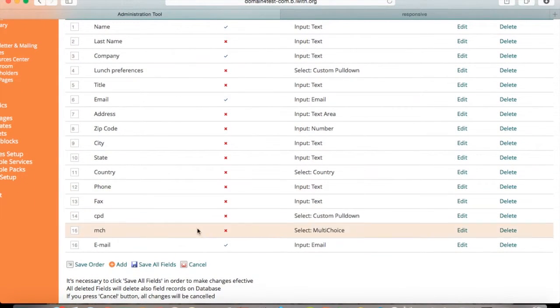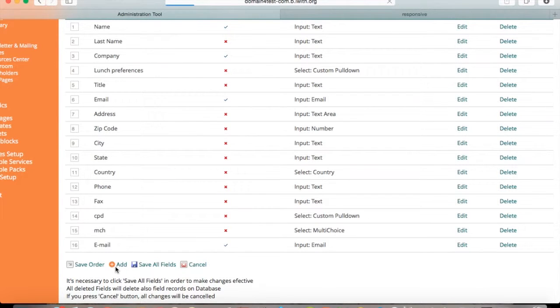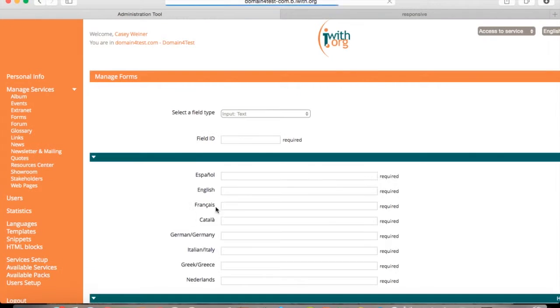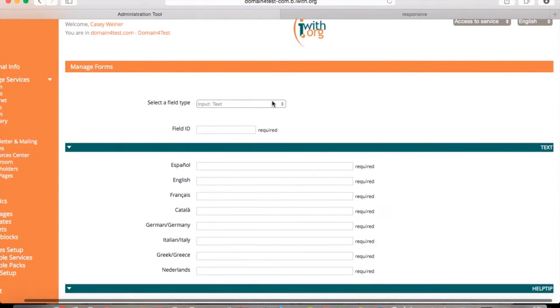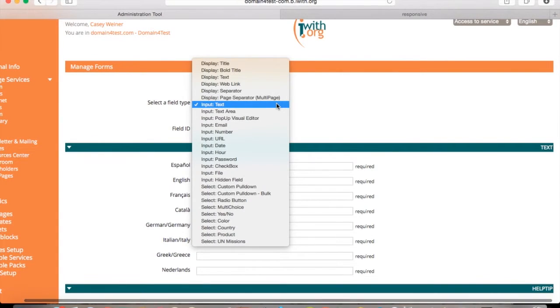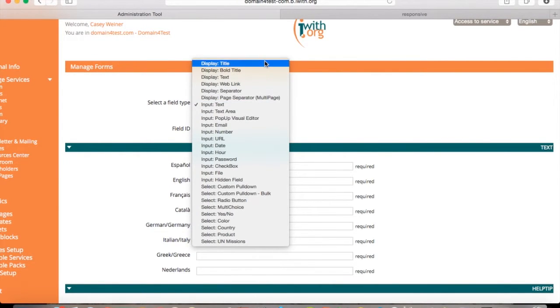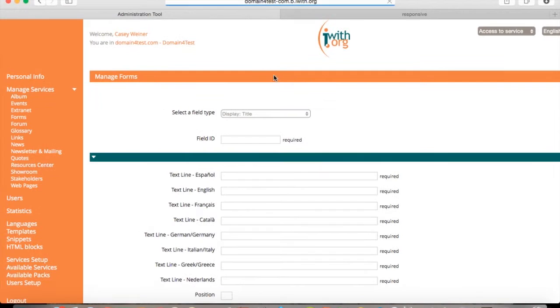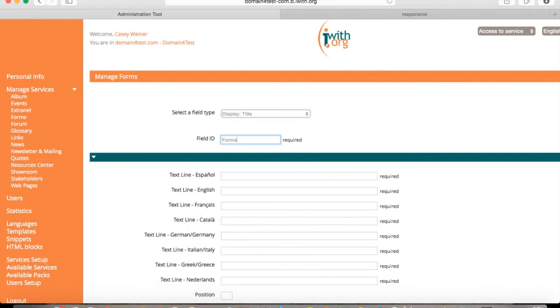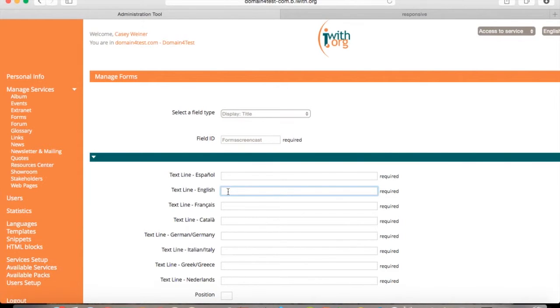You can go down to the bottom and press add. And you can select a field type. But for example, we do display title. Select a field ID.